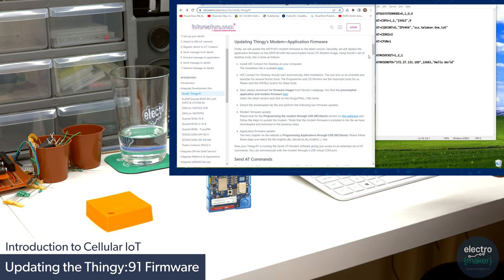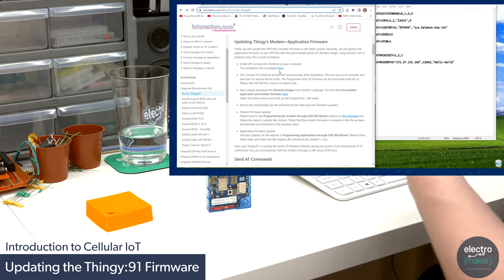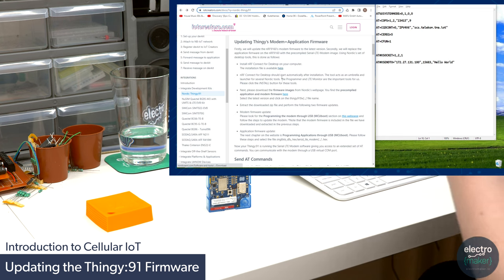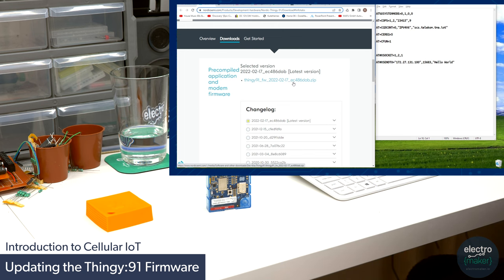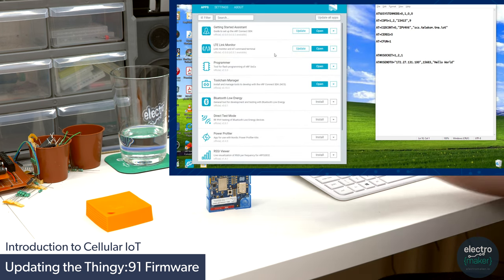Before connecting the Thingy 91, we need to get the firmware it's going to run. You can find that from the link on the IoT Creators site in the Hello World introduction for the Nordic Thingy 91. Note: you can't just click the link — you need to middle-click or open it in a new tab, because NRF won't allow IoT Creators to embed their website. Once on the firmware page, click the very top link — Thingy91_FW_2022 — download it, drag it to the desktop, and extract the files.